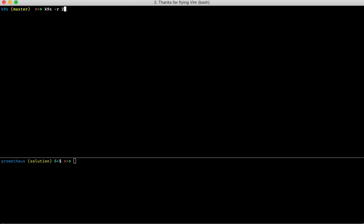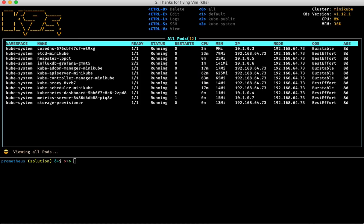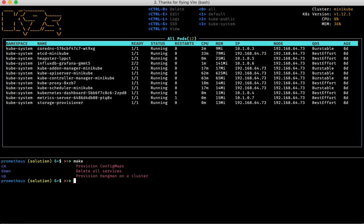I can start the k9s CLI by specifying a refresh rate of two seconds. Here I get to see all the pods running on my current cluster, which is local running on minikube. Down here on the second pane I have a Makefile, because I really suck at typing — and that was the impetus for the tool in the first place. Here are a few commands available.